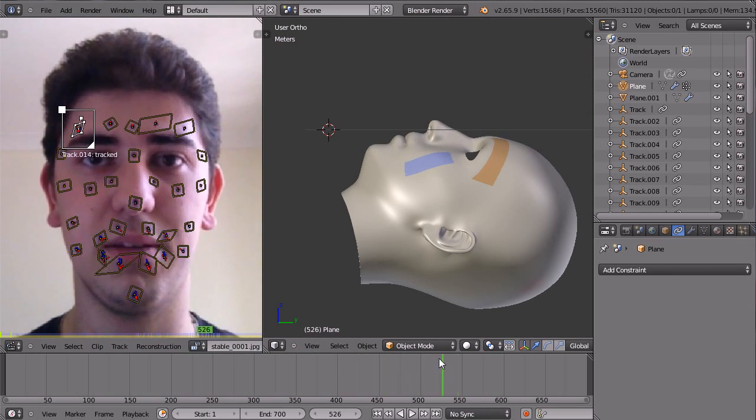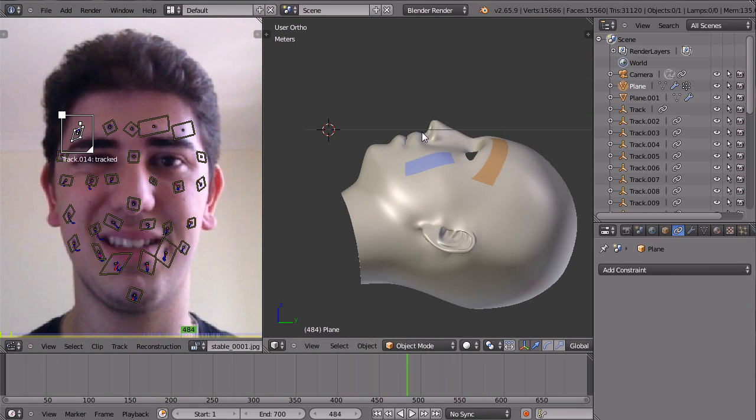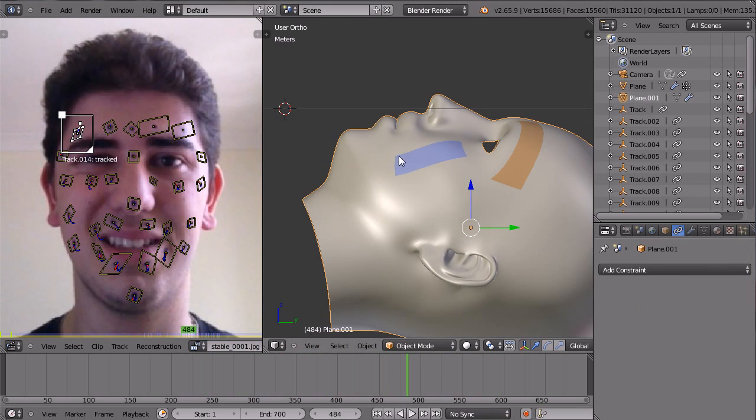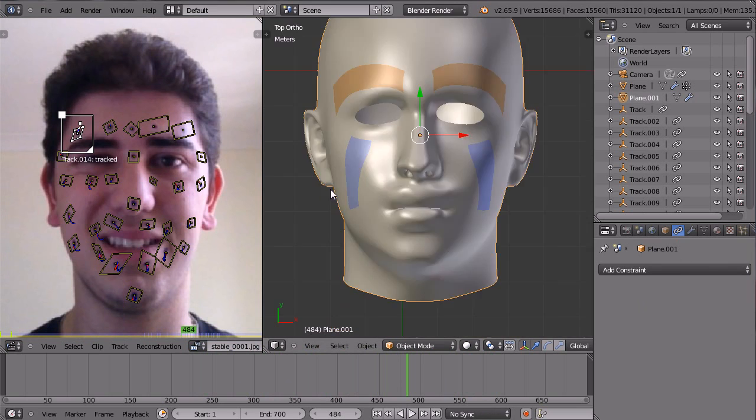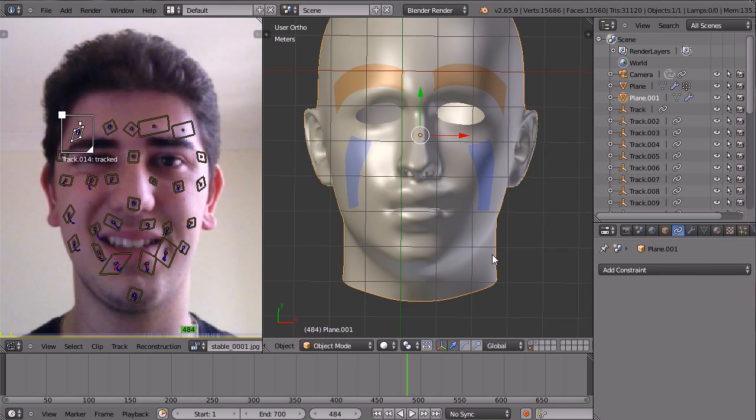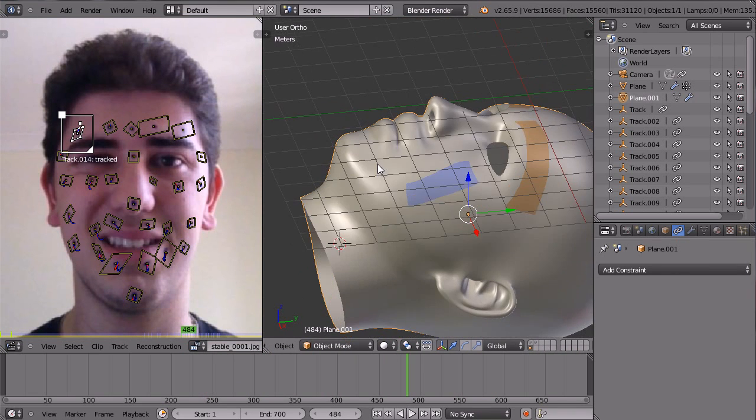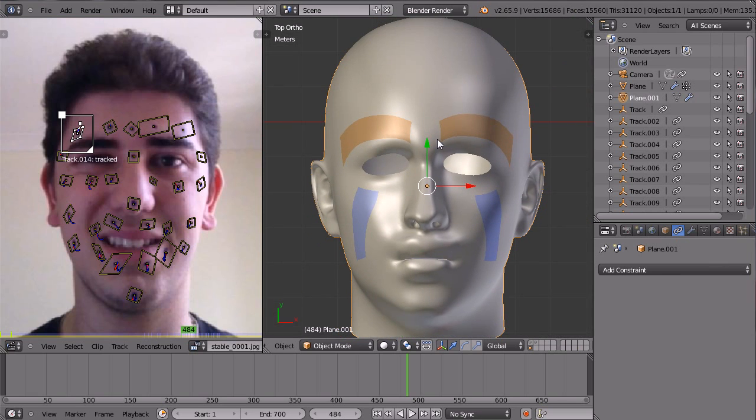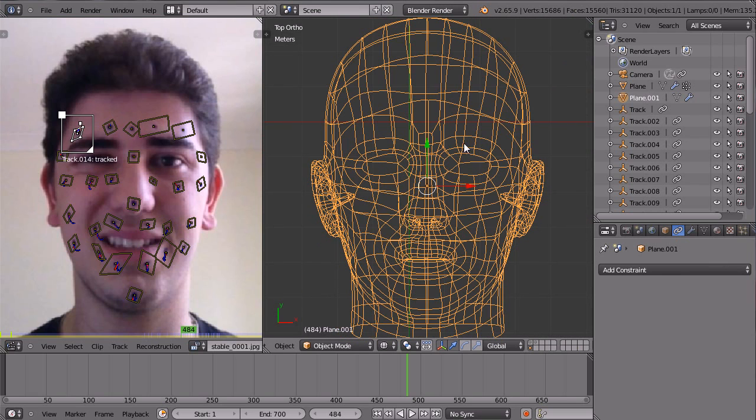Now this is a problem with the mesh deform modifier. If this head model here had a correct armature with a bone system and everything like that, so one bone for each track here.